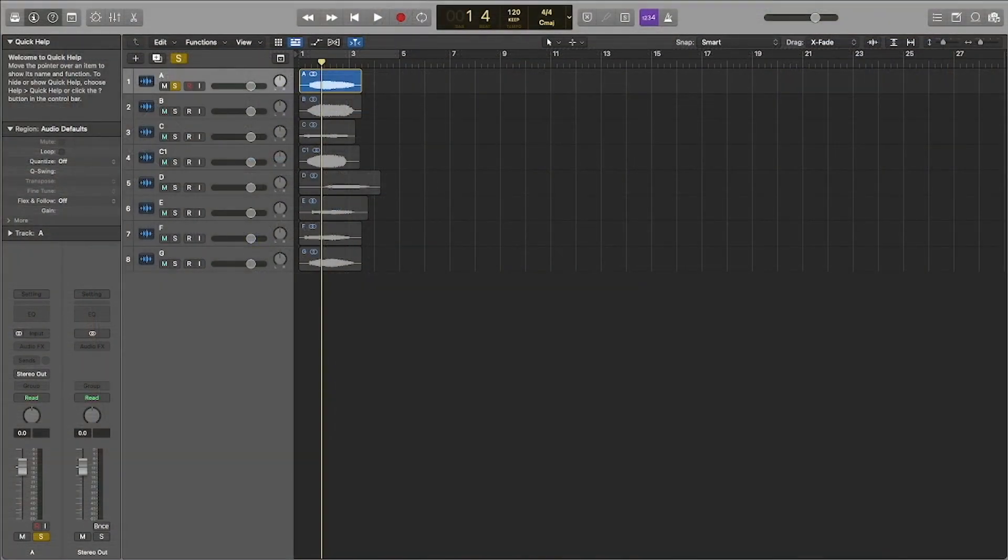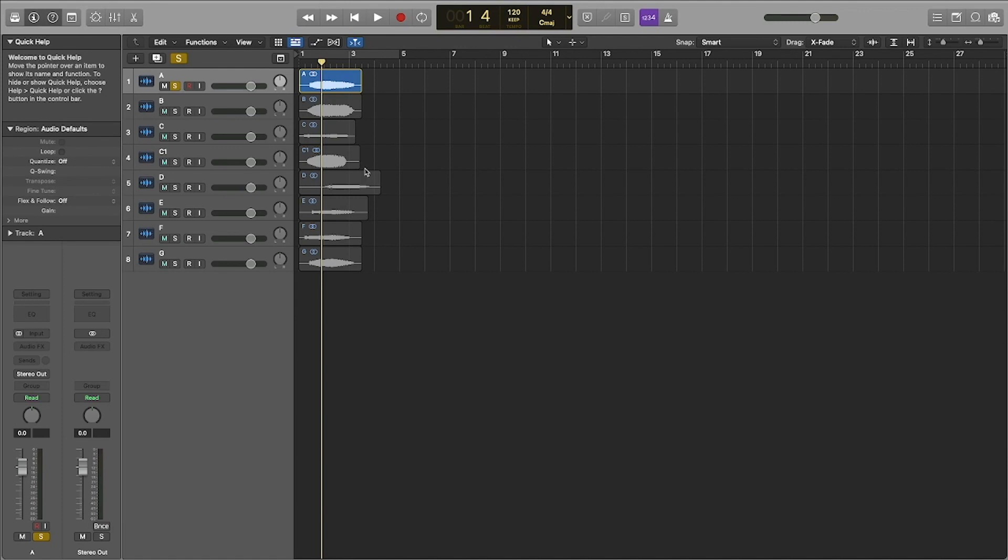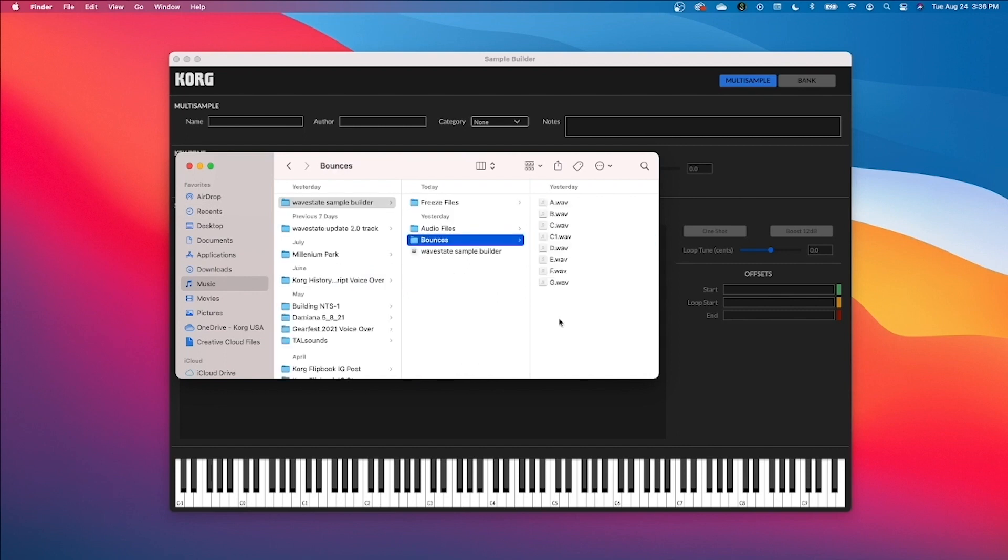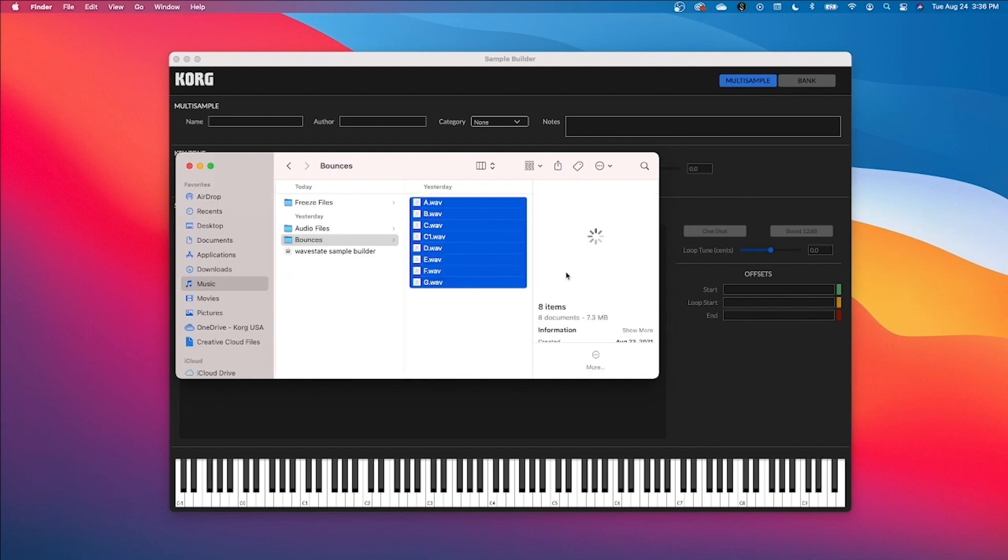The first thing you're going to want to do is prepare your wave files. So I'm using Logic, I recorded some vocal samples, and then I'm going to bounce each file individually and save them into a folder. You will see here that I saved them into my bounce folder in Logic and I'm actually going to move this into a totally separate folder on my desktop to be consistent with where my file location is for all the samples I use for my WaveState in the sample builder.